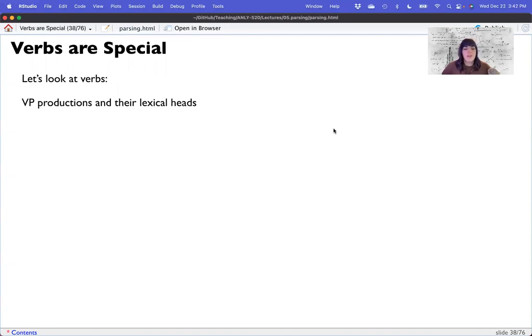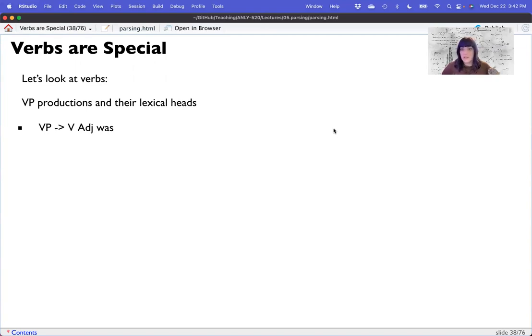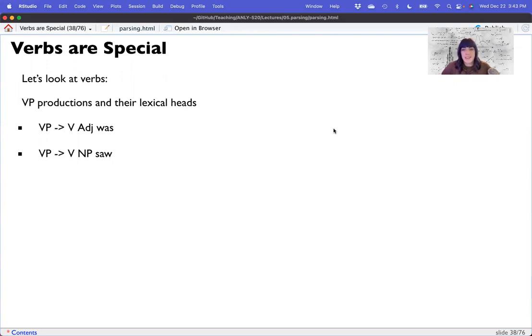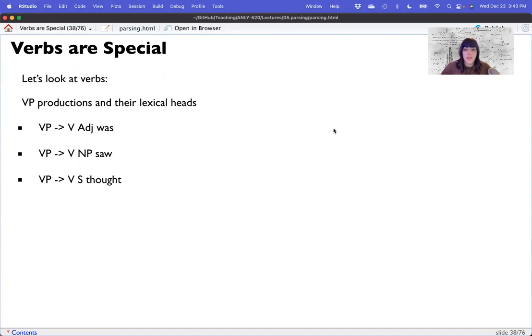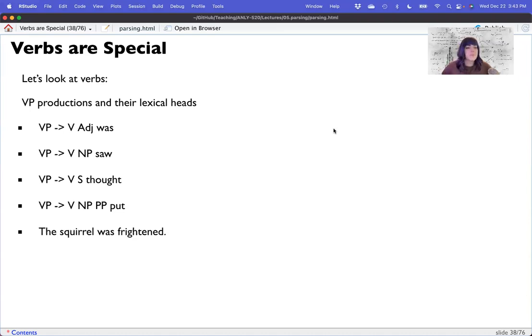Now, I will spend about six slides here telling you how verbs are very special. So verbs are unique in terms of sentence processing because they essentially determine what can and cannot happen in the sentence. For example, a verb phrase could be a verb and an adjective like was, was pretty, was green, was whatever adjective you want to use. A verb phrase could be a verb and a noun phrase. I saw the mailman. It could be a sentence, a verb and a sentence. So I thought I would get through this recording faster than I currently am. It could be a verb, a noun phrase and a prepositional phrase like the verb put. So I put the phone on silent.